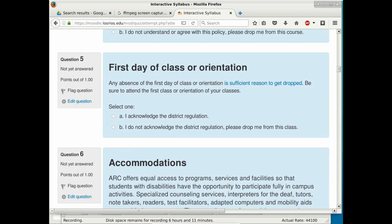Anyone missing the first day of class will be dropped — but since you're all here, you're fine. I'm passing around a row sheet to record attendance. If you're adding the class, add your name at the end of the list and initial under today's date. You'll also need a permission number, which I can provide at the end of lecture or during lab.